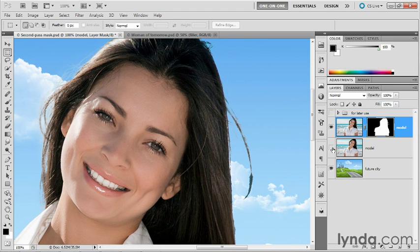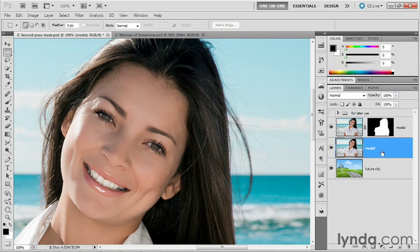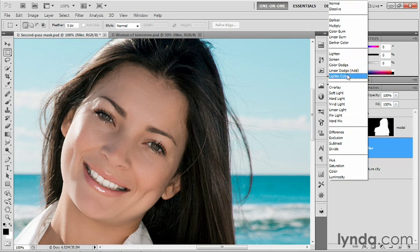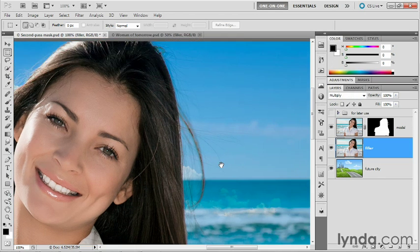I'm going to go ahead and turn on that model layer, the unmasked one in the background, click on it to make it active, double click on its name, and I'm going to call it filler because it's just going to fill in a few minor details here. I'll set the blend mode to multiply so that we're darkening those hairs into the background. And you can see that does a great job of reinstating those hairs.